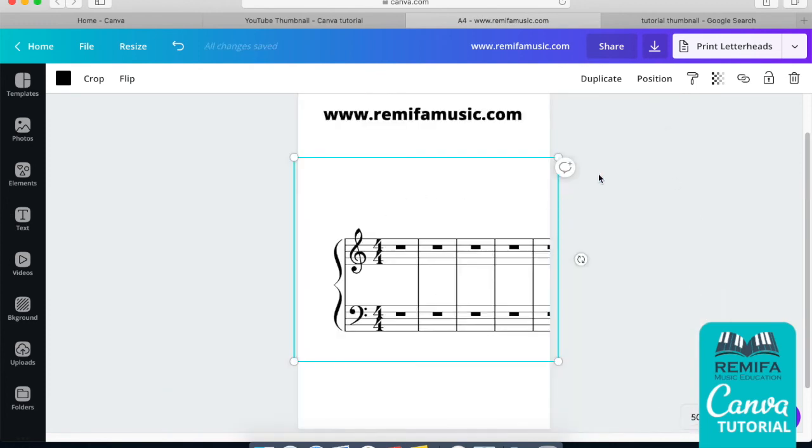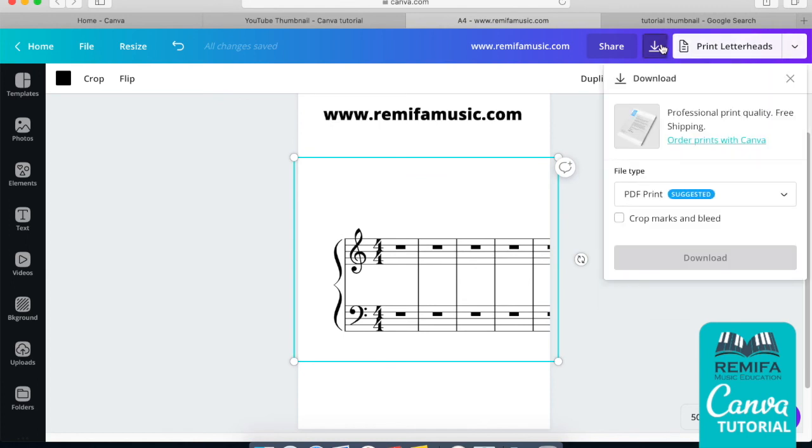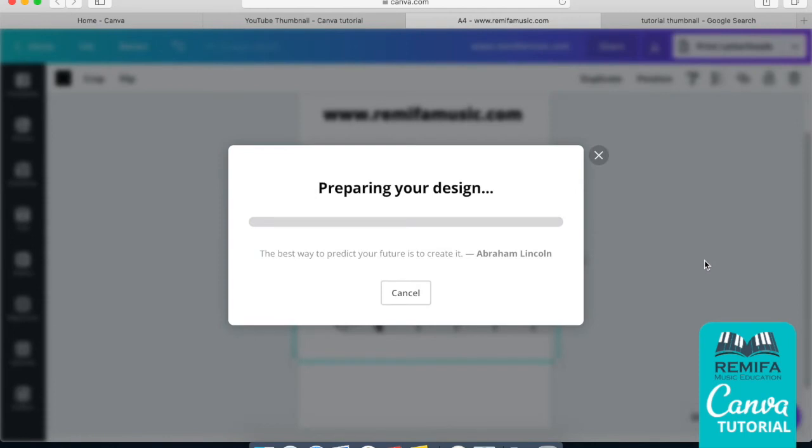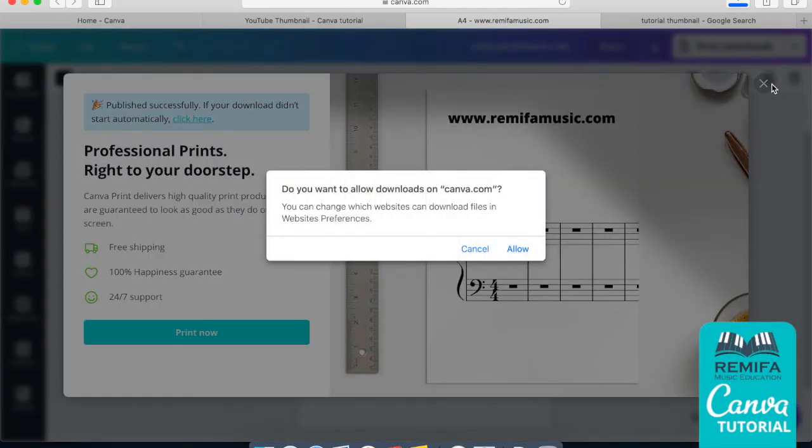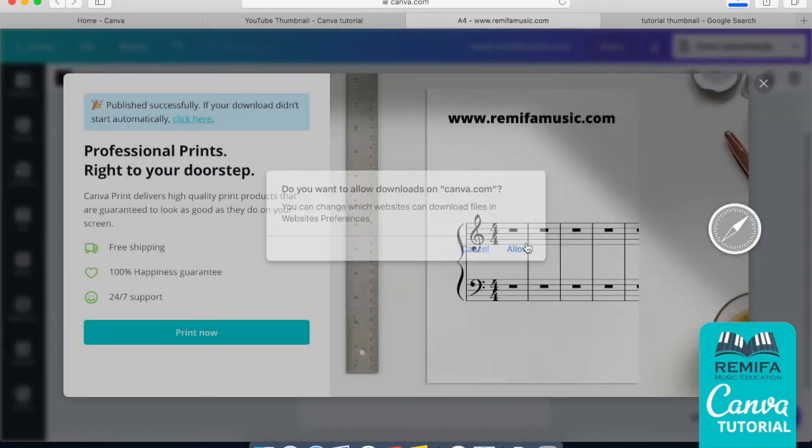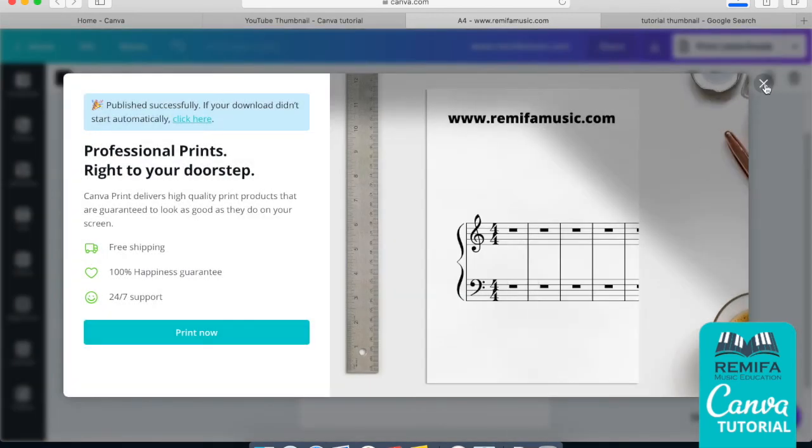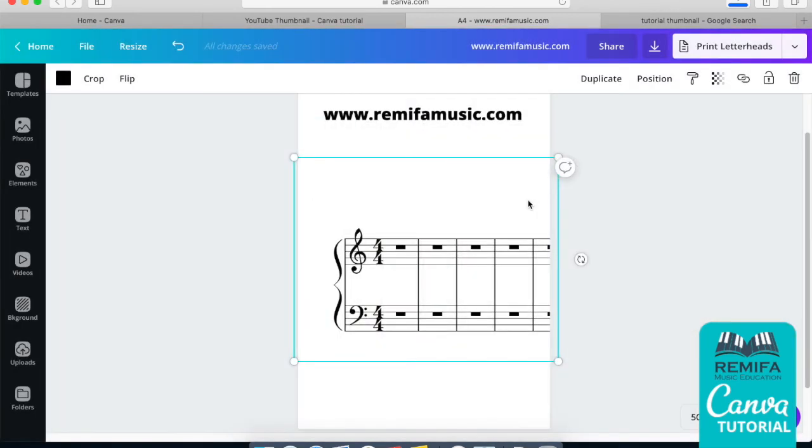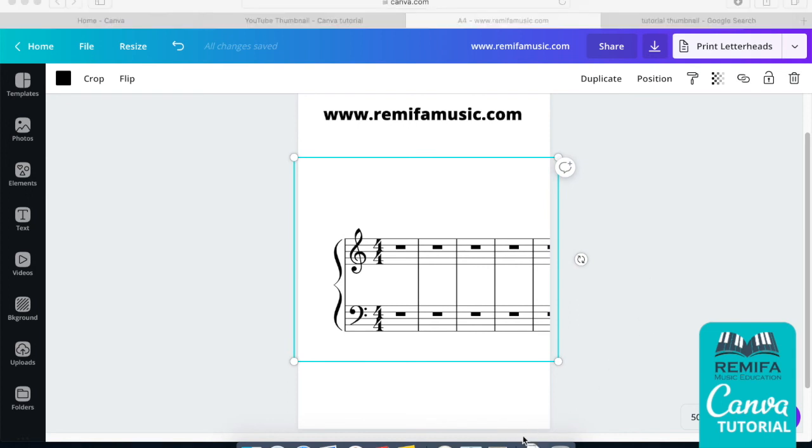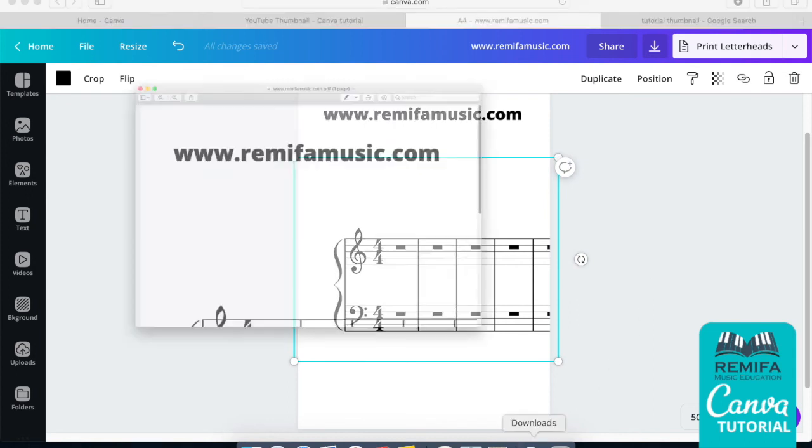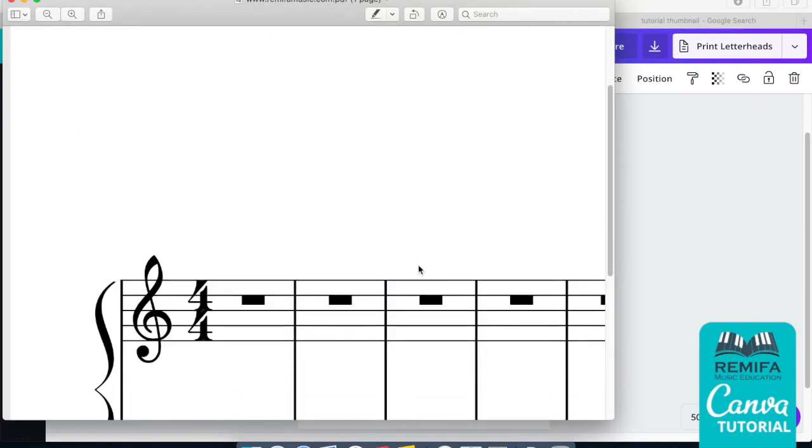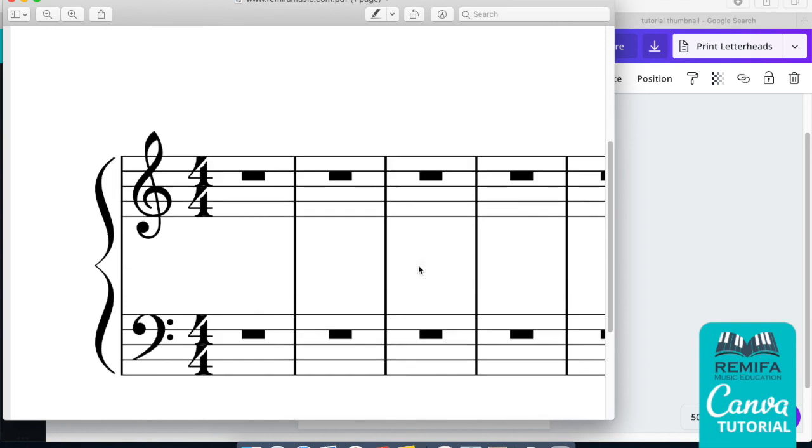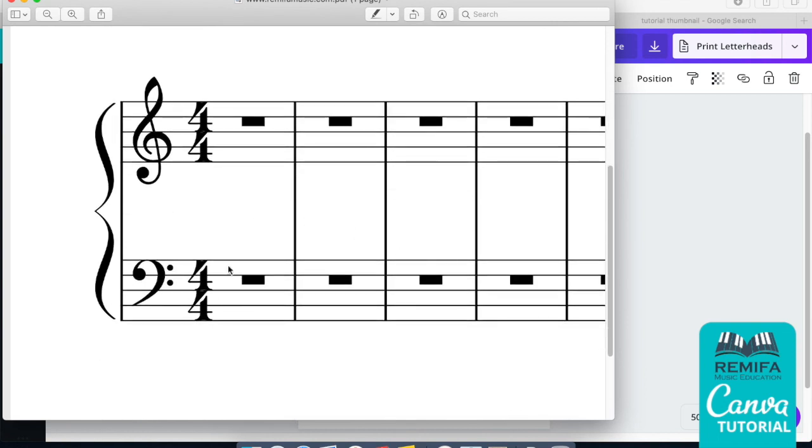When you create a PDF, let's say we create here, let's download this as a PDF print, download that. We're just waiting for that to happen. We've got all the Canva advertising, which is fine. I don't mind. I actually pay the premium service. Look at that, you have a nice crisp image.